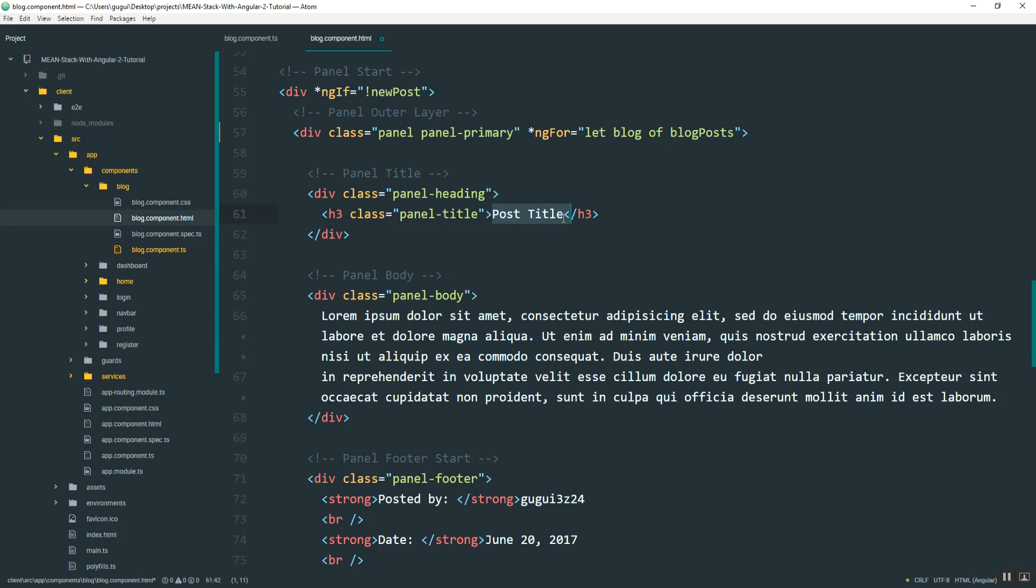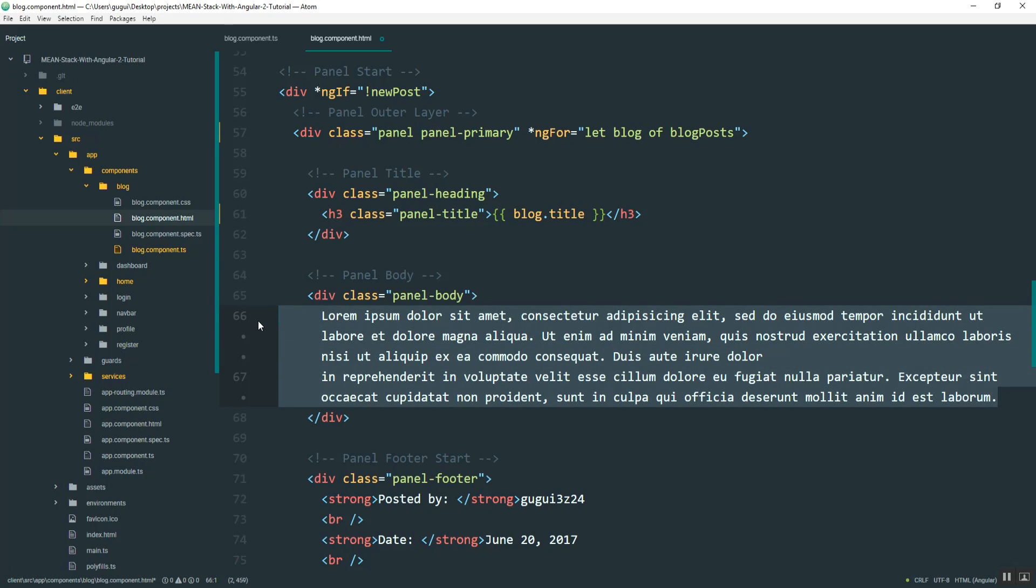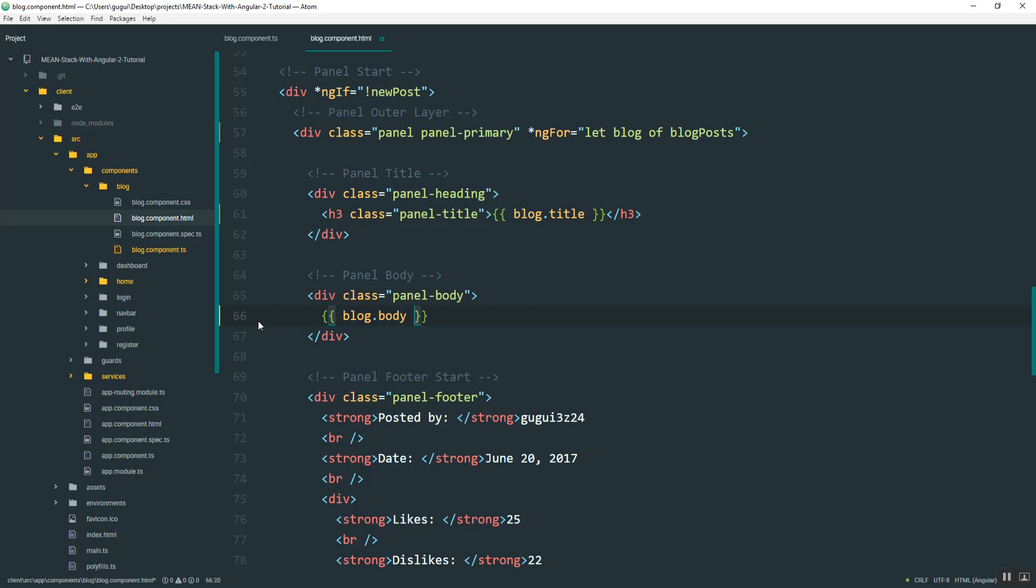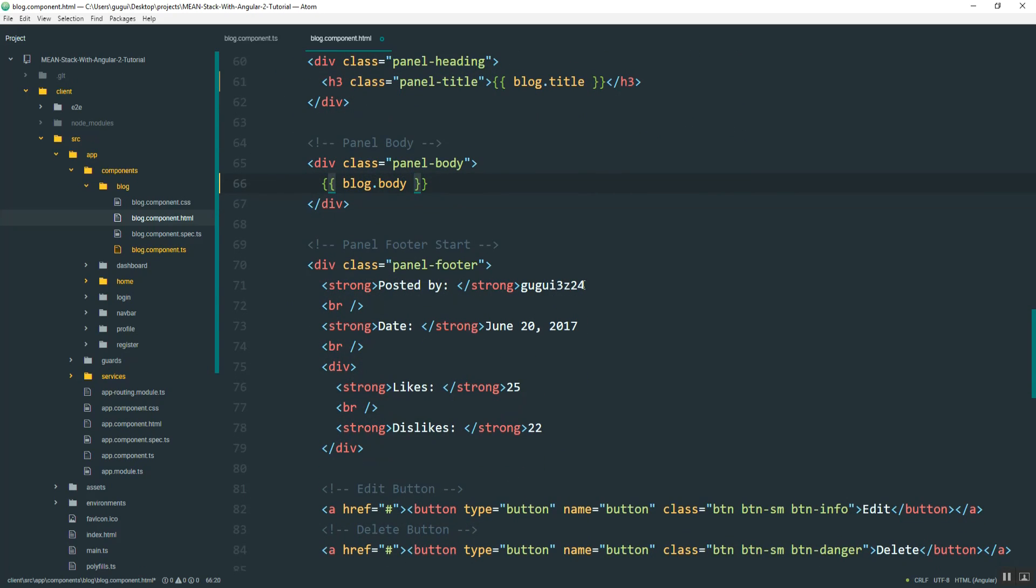And so then now, since we have this blog, we can replace this title. And we just do that with the double curly braces and then type in blog.title. Same thing with the body. You can replace all this with blog.body. And then we'll just kind of work our way down and do all of that here.